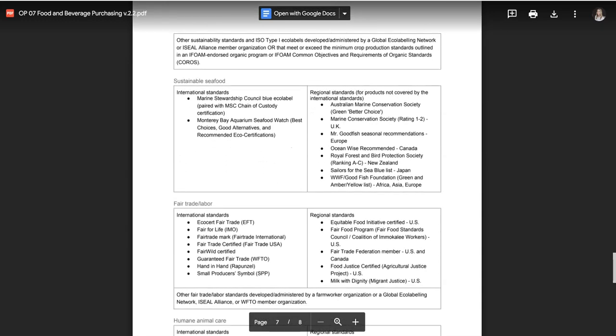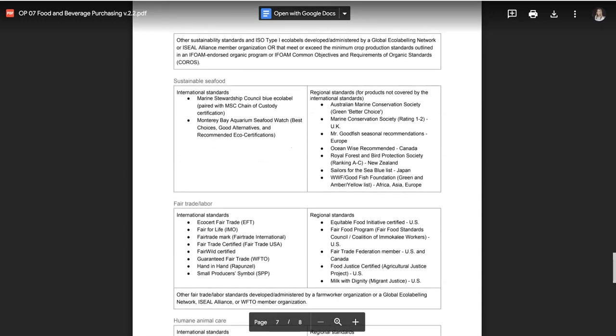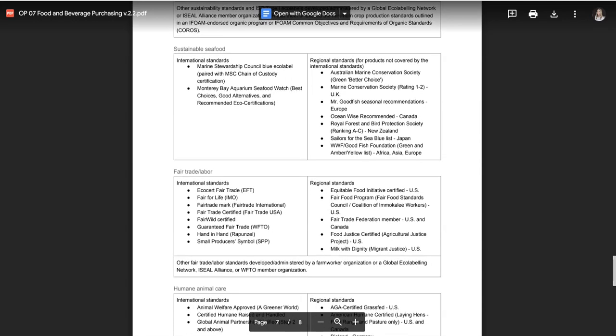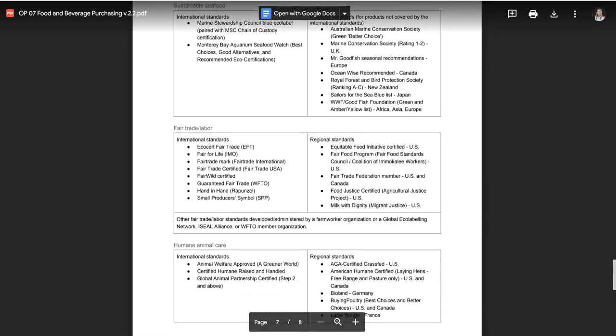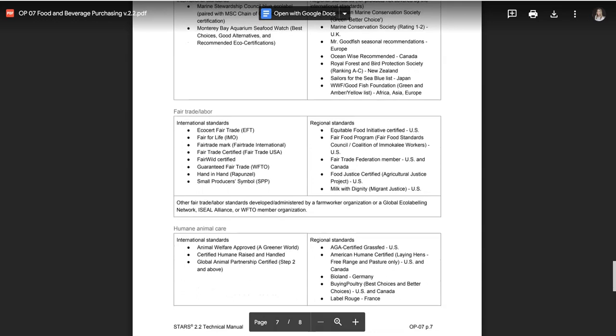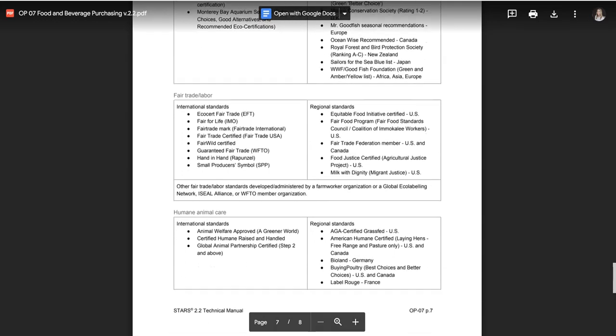For 2.2, we've added a lot of newly recognized standards and language has been added to define the minimum requirements that must be met for an unlisted standard to be recognized. If there is a standard you think should be recognized, please reach out to us so we can see if it might be added in an upcoming update.